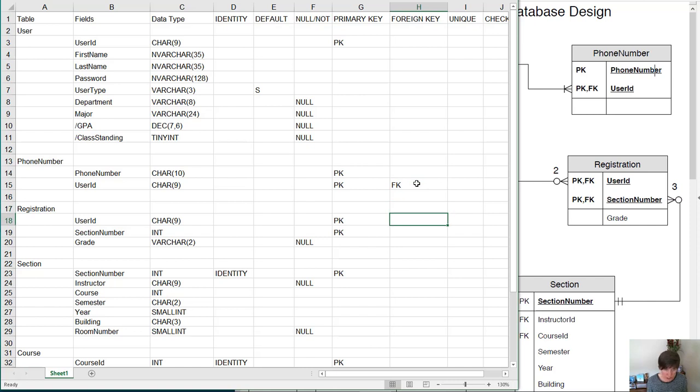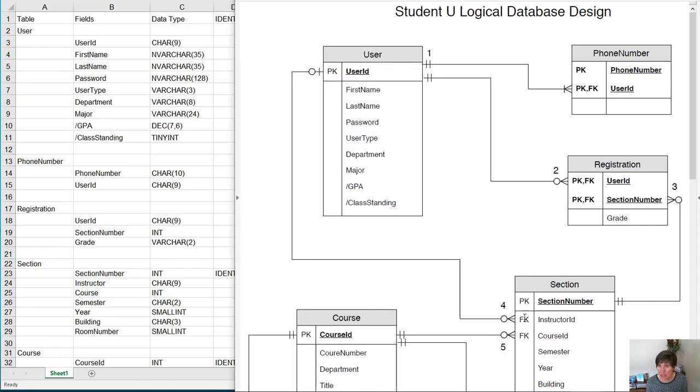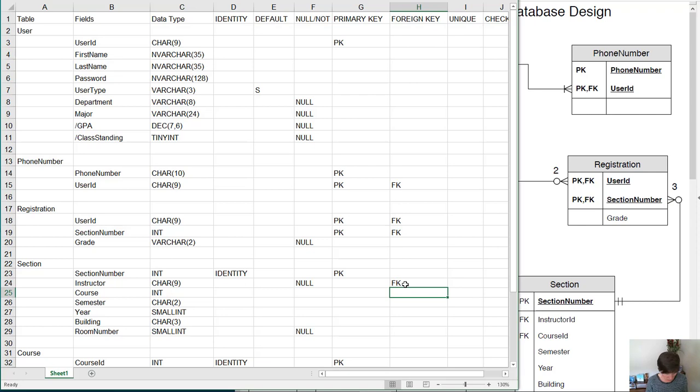In registration, user ID is a foreign key, and section number is a foreign key. So we'll put FK in both of those. In section, notice that instructor ID and course ID are both foreign keys. So we'll put cap FK in both of those.